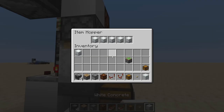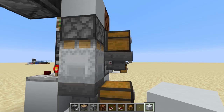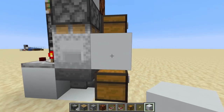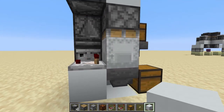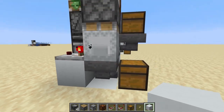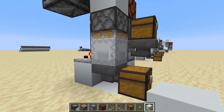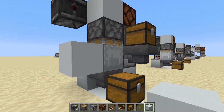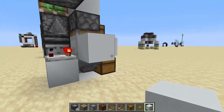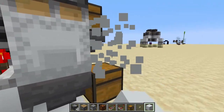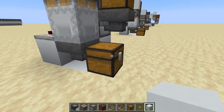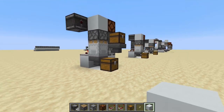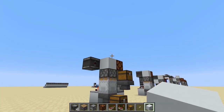By the way, just leave a block here, or a glass block, and here too, because sometimes this system throws the stuff out. Or you can lower this hopper. But that's it — see you next time, goodbye!